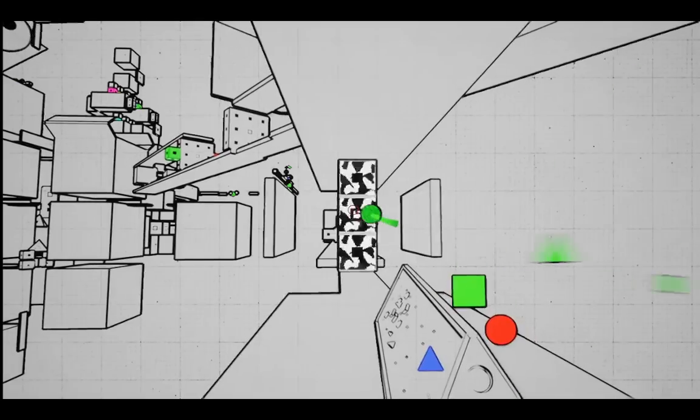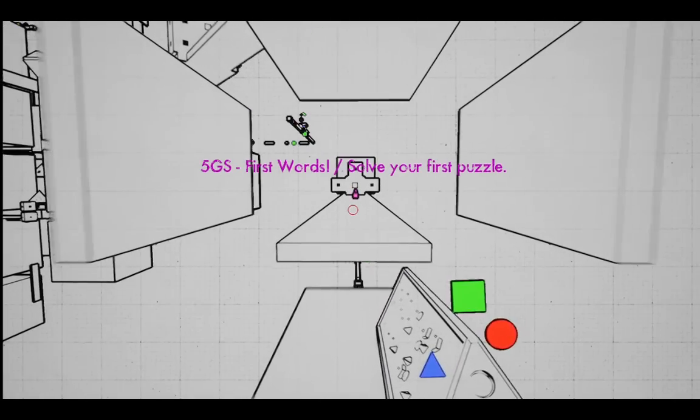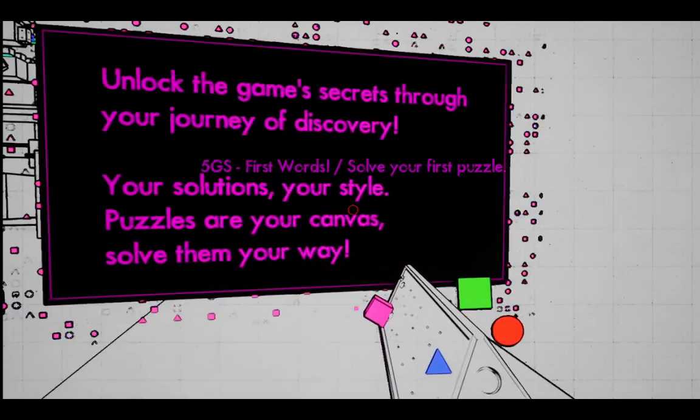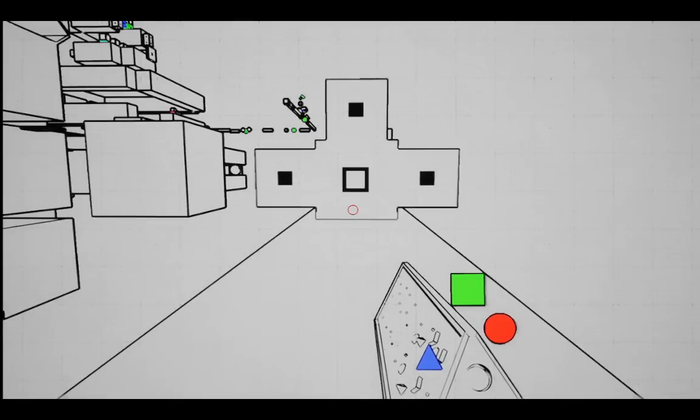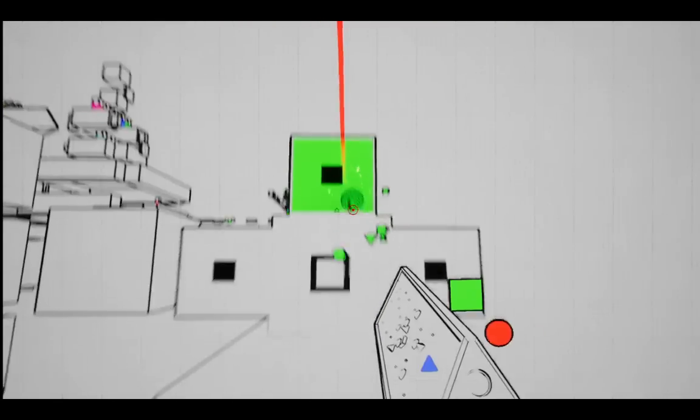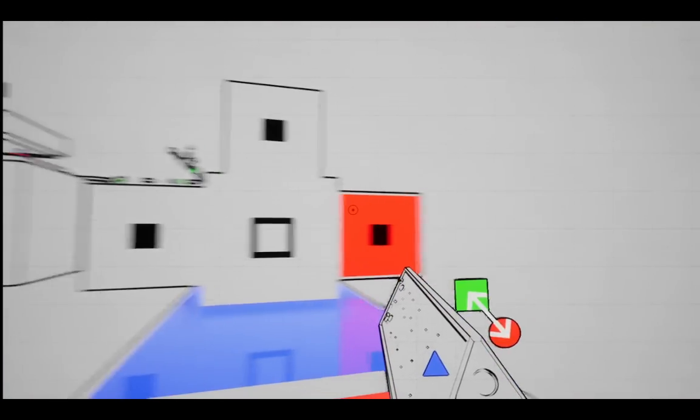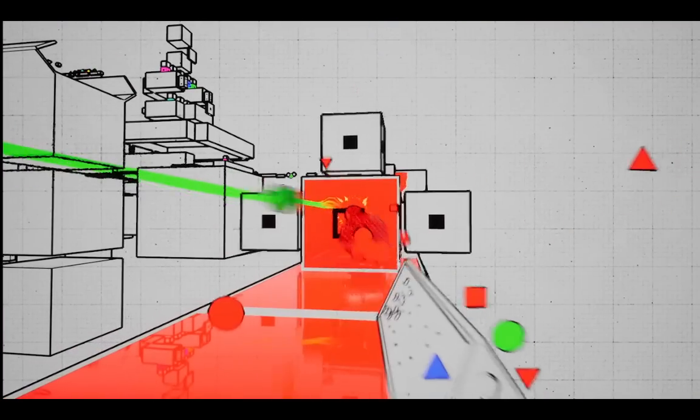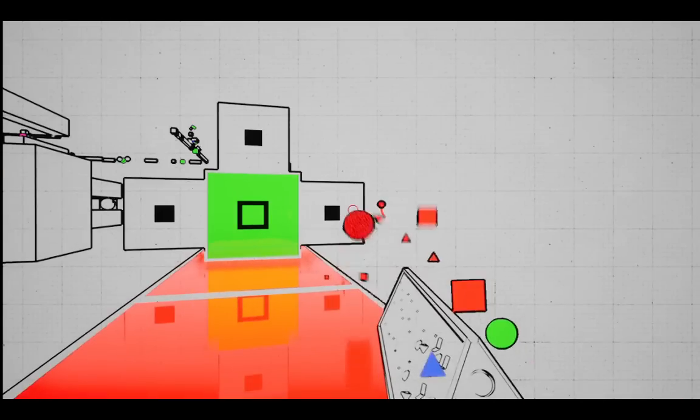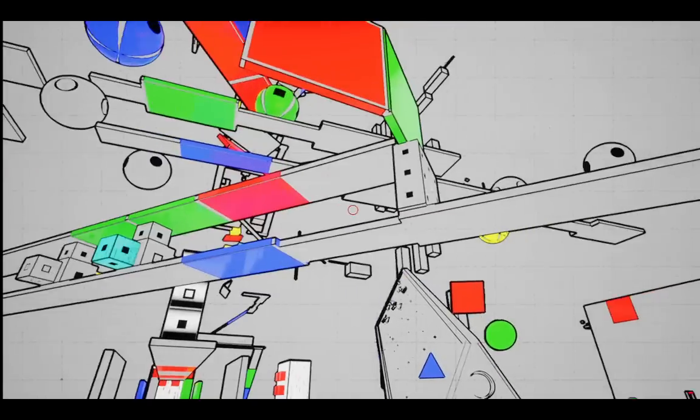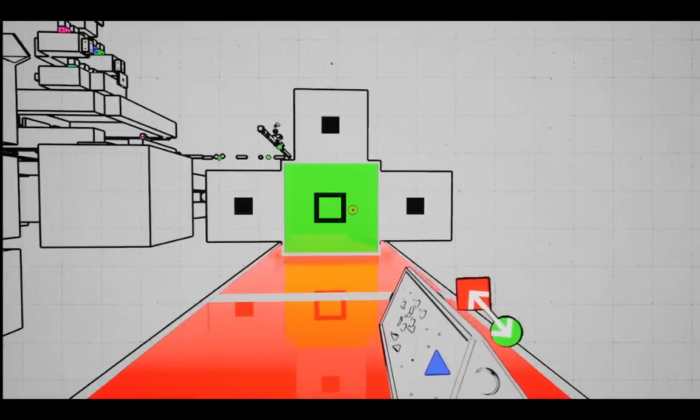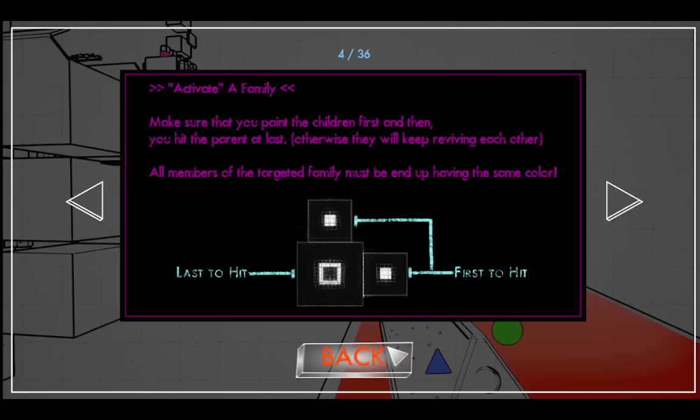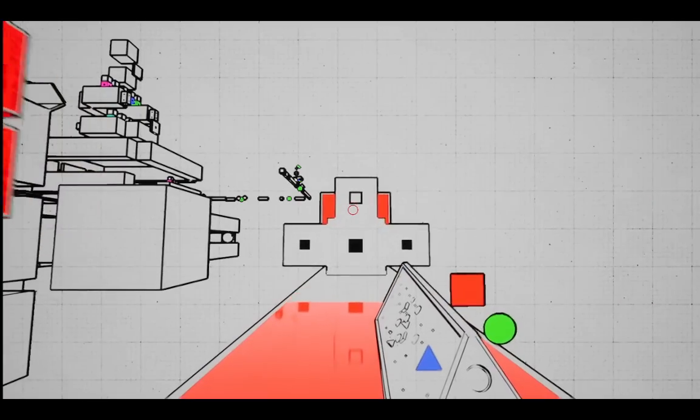Static moment. Solve your first puzzle. That didn't seem like it actually gets rid of these. They're red, though. What is that bouncing off of? When you ricochet, it changes colors every bounce. I've painted all these randomly without really intending to. You paint the children first, and then you hit the parent at last, or they'll revive each other.